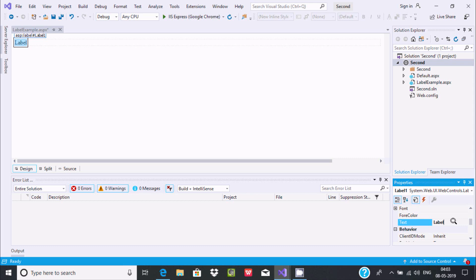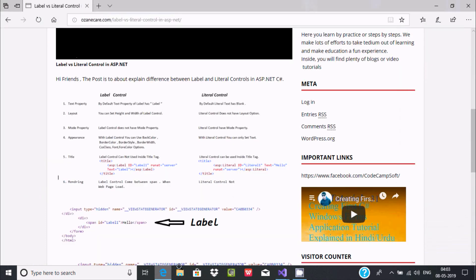So the first difference is: Label control has a text property with a default value, but Literal by default is blank. Now the next difference is layout — you can set height and width of the Label control.